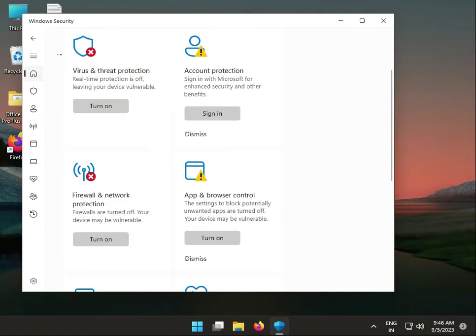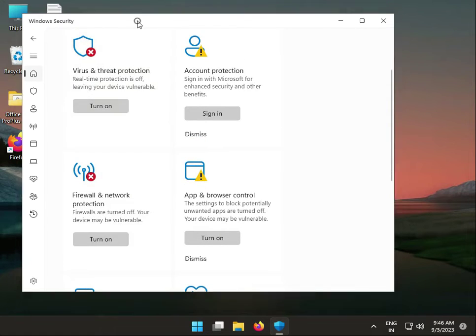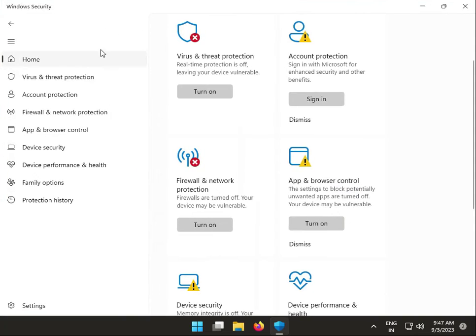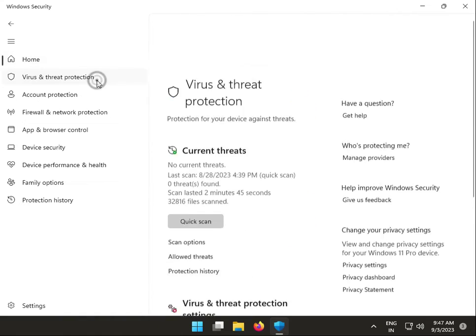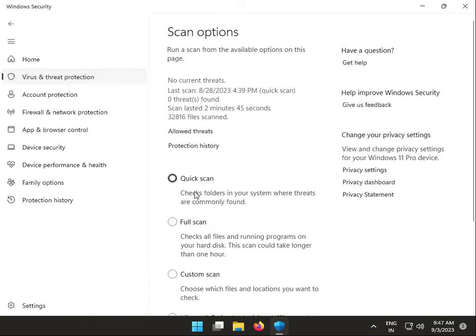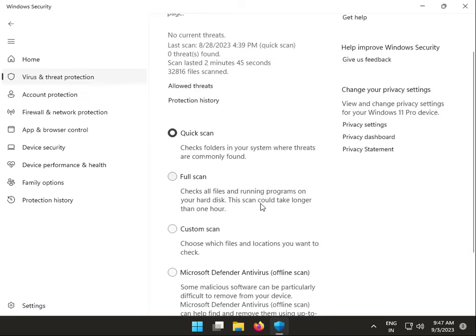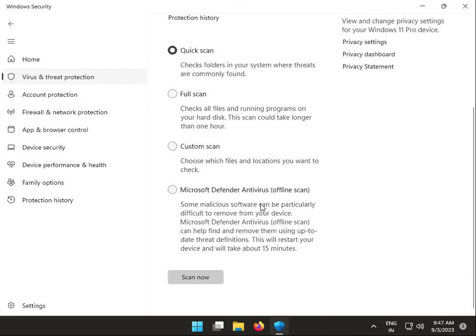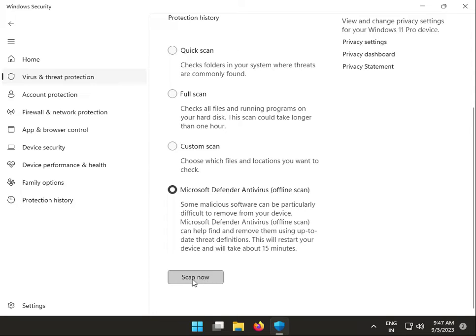Go to Virus Scan Options, select Full Scan, then click Scan. Please wait a few minutes.